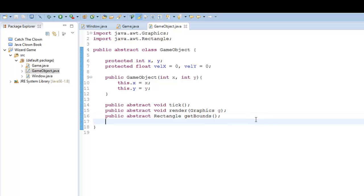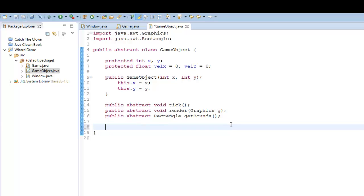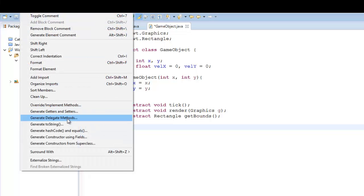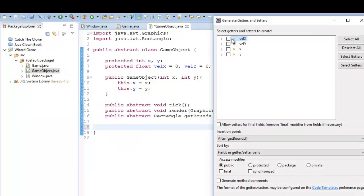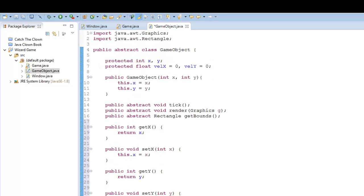Also what we're going to do is - if you're in Eclipse this is what you'll do, if not you can just write them yourself - we're going to create getters and setters for all of our variables. So source, generate getters and setters, velocity x, velocity y, x and y, and it can generate all of it for us. So now whenever we're referring to a game object, if we want to set the x position or get the x position, we can do that easily.